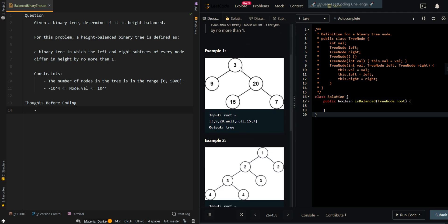So in our first example, we have the tree. We're currently at node 3. The height of the left subtree is 1, and the height of the right subtree is 2 — this path is also 2. So the difference between the left and right subtree differs by no more than 1.